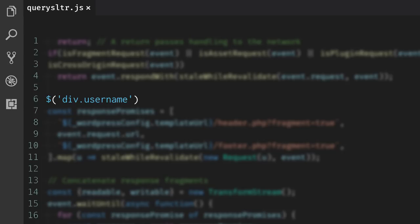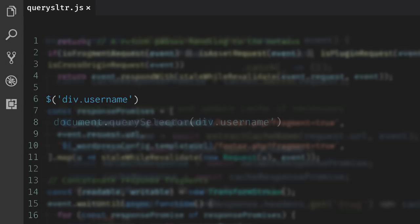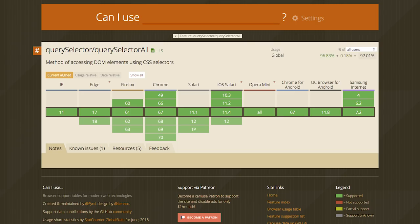This functionality proved to be so useful that browsers brought it to the platform under the name of QuerySelector and QuerySelectorAll. You can use QuerySelector in all browsers, including Internet Explorer 8.